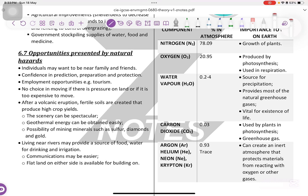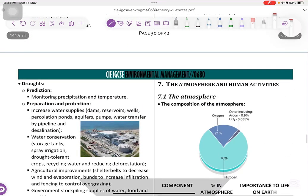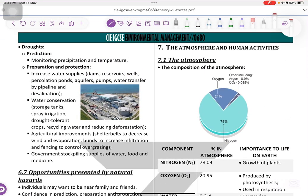Opportunities presented by natural hazards: individuals may want to be near family and friends and cannot leave the place because they have nowhere else to go or don't have money. Employment opportunities for tourism. Confidence in prediction, preparation, and protection — this is the most important point. No choice in moving, it's too expensive to move. After volcanic eruptions, soils are very fertile, increasing crop yields and income. The scenery can be spectacular, enabling more tourism and mining. Geothermal energy is available because the earth underneath is very hot. Possibility of mining for gold and diamonds. Living near rivers provides a source of water and food for drinking and irrigation. Communications may be easier and flat land on either side is available for building on. That was it for Chapter 6 revision — I hope it helped you in some way. If you have any questions, feel free to reach out to me. Thank you all for watching.